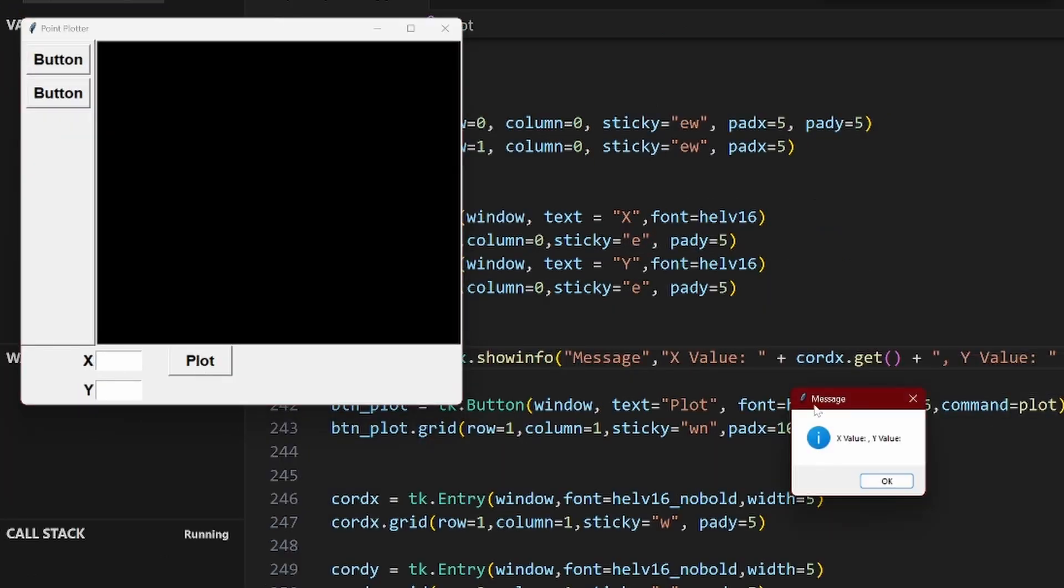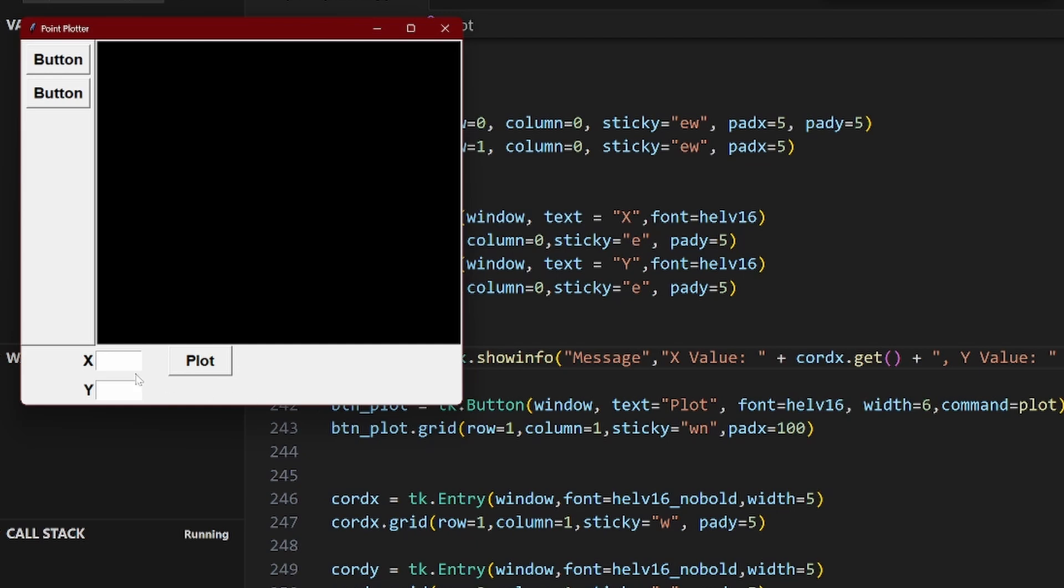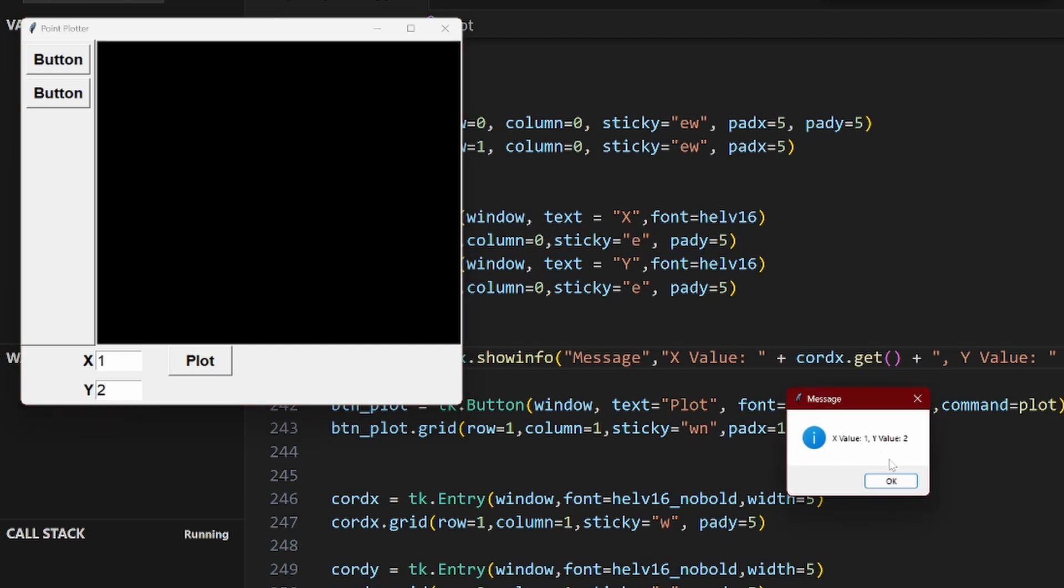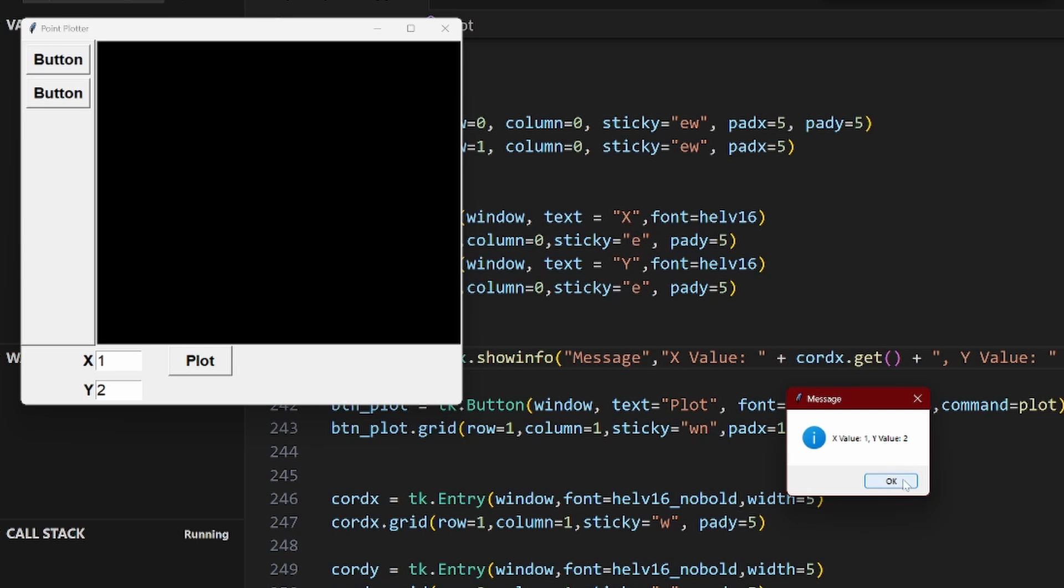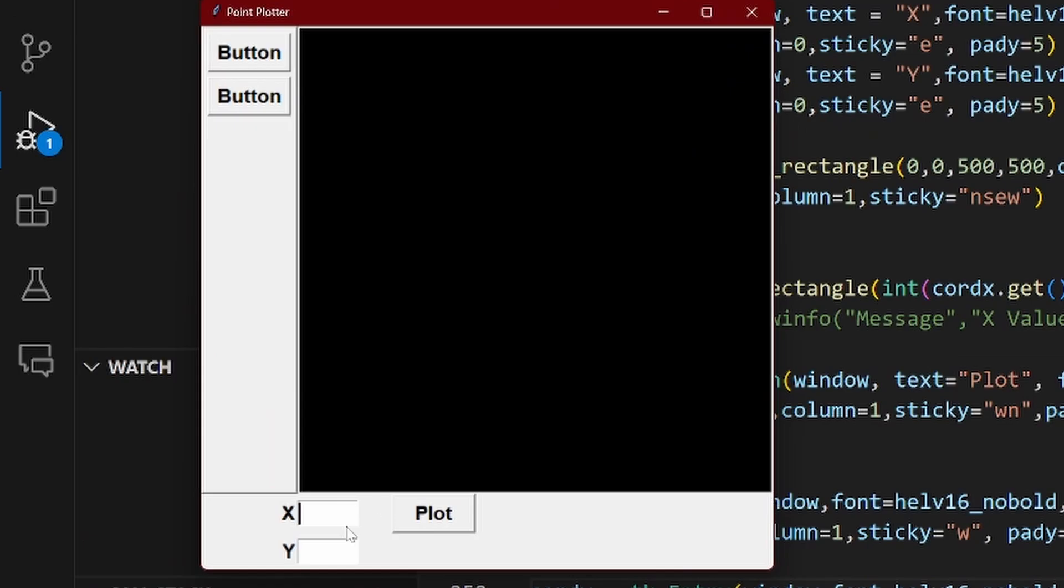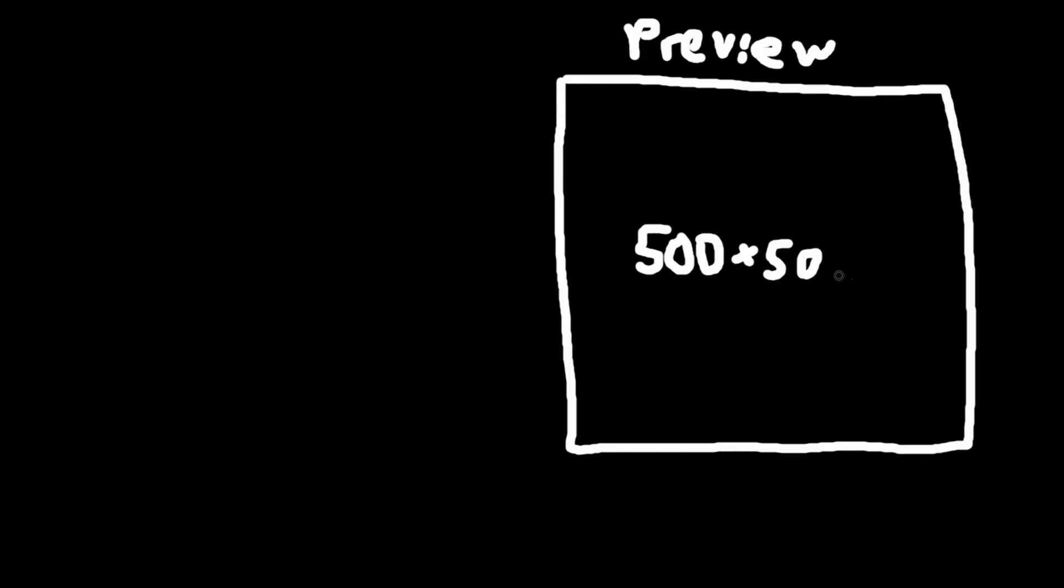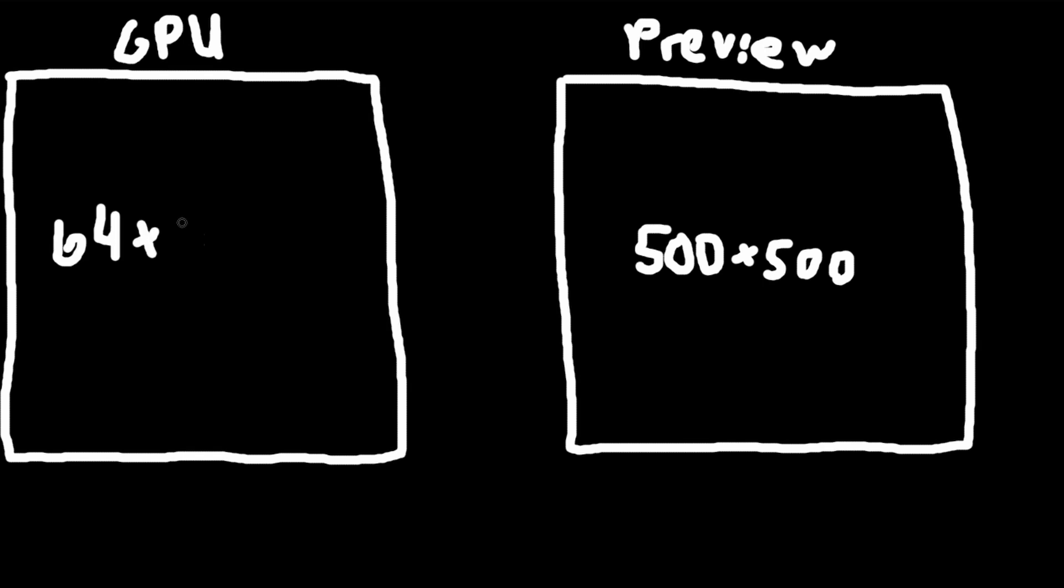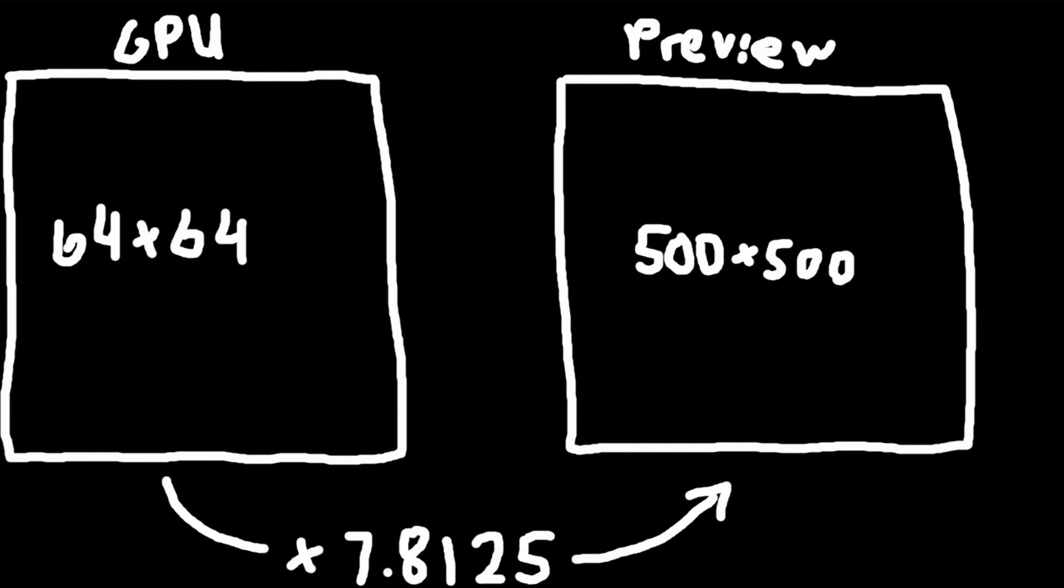I added this plot button and I connected it to a function which would take the X and Y values from the text boxes and display it in this little pop-up. So now we know that we can collect data from these text boxes. I managed to get pixels plotted onto the preview using the plot button and the text boxes as the coordinates. This took a little bit of time to figure out because the preview was 500 by 500 pixels while the graphics card's output was 64 by 64 pixels, so I had to scale the coordinates up by this value for it to fit inside of the 500 by 500 pixel preview.